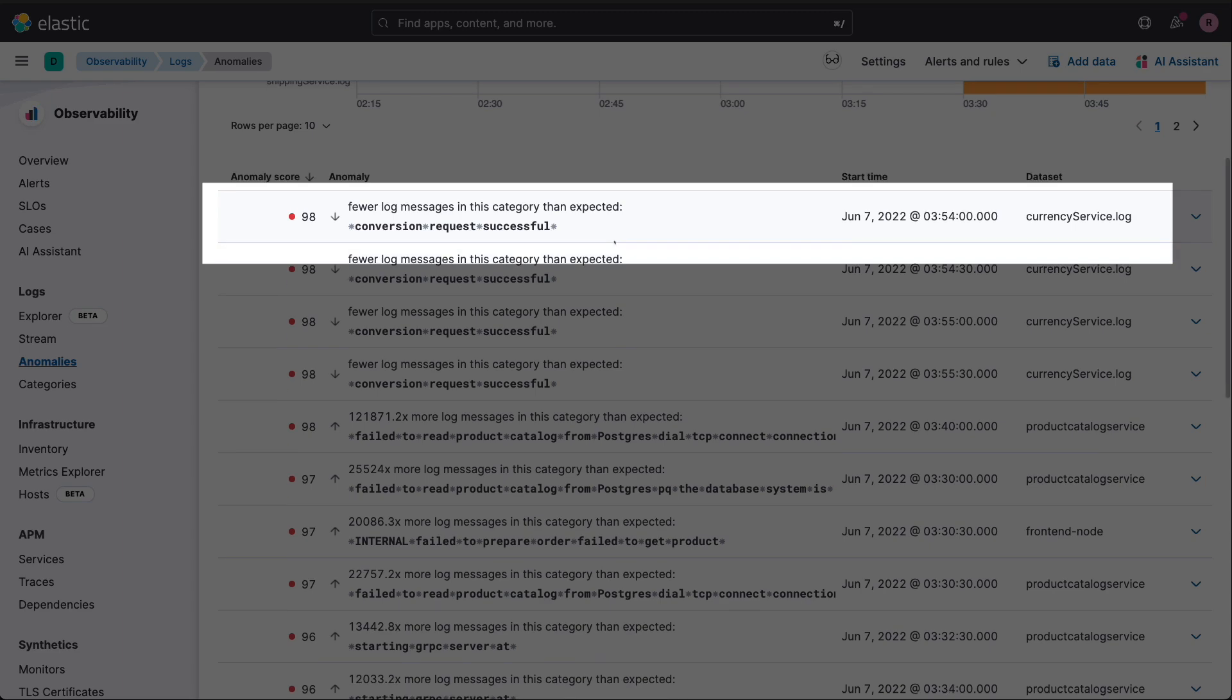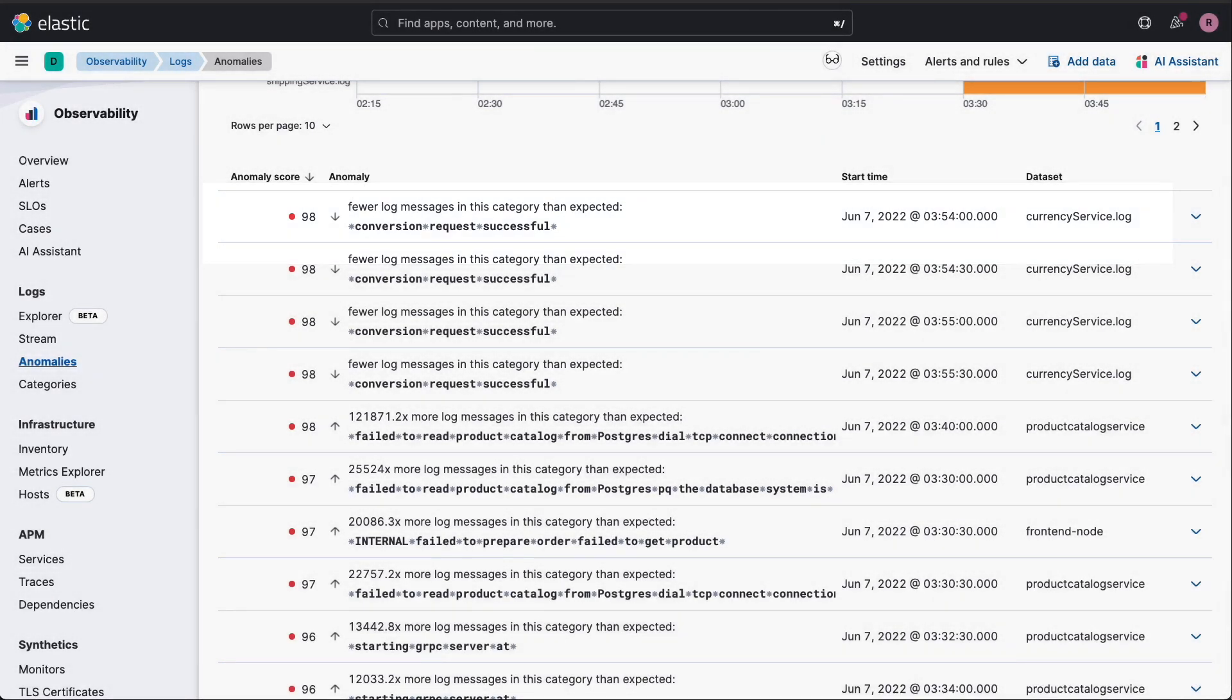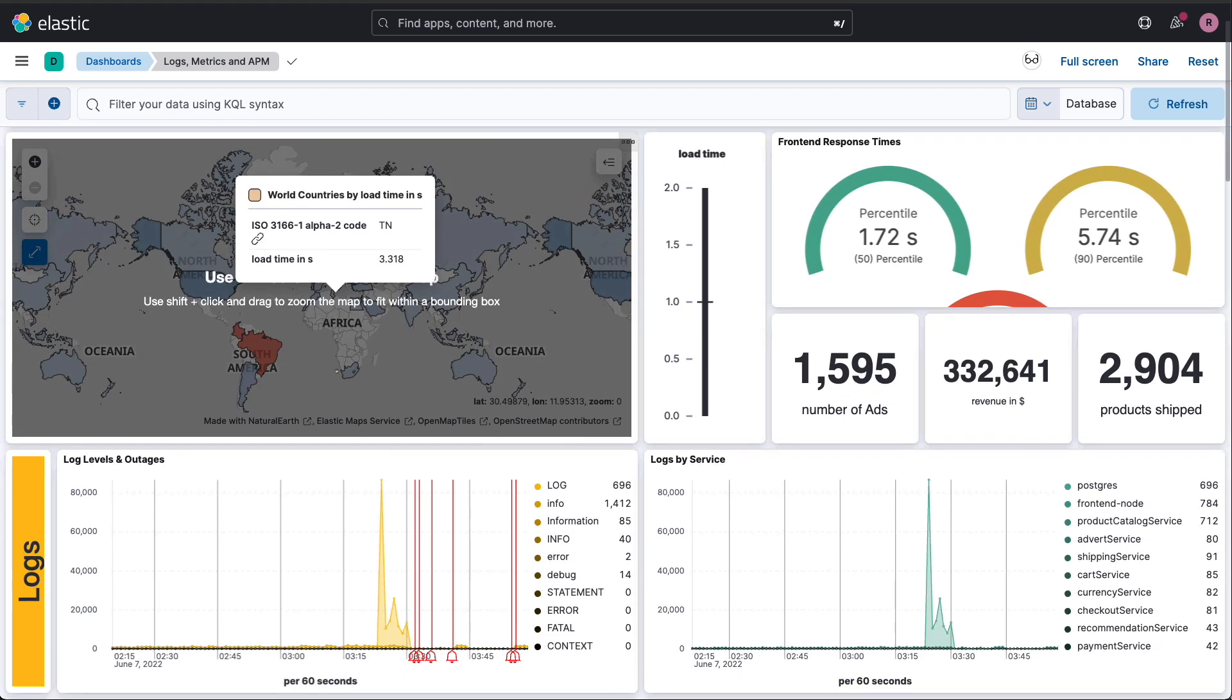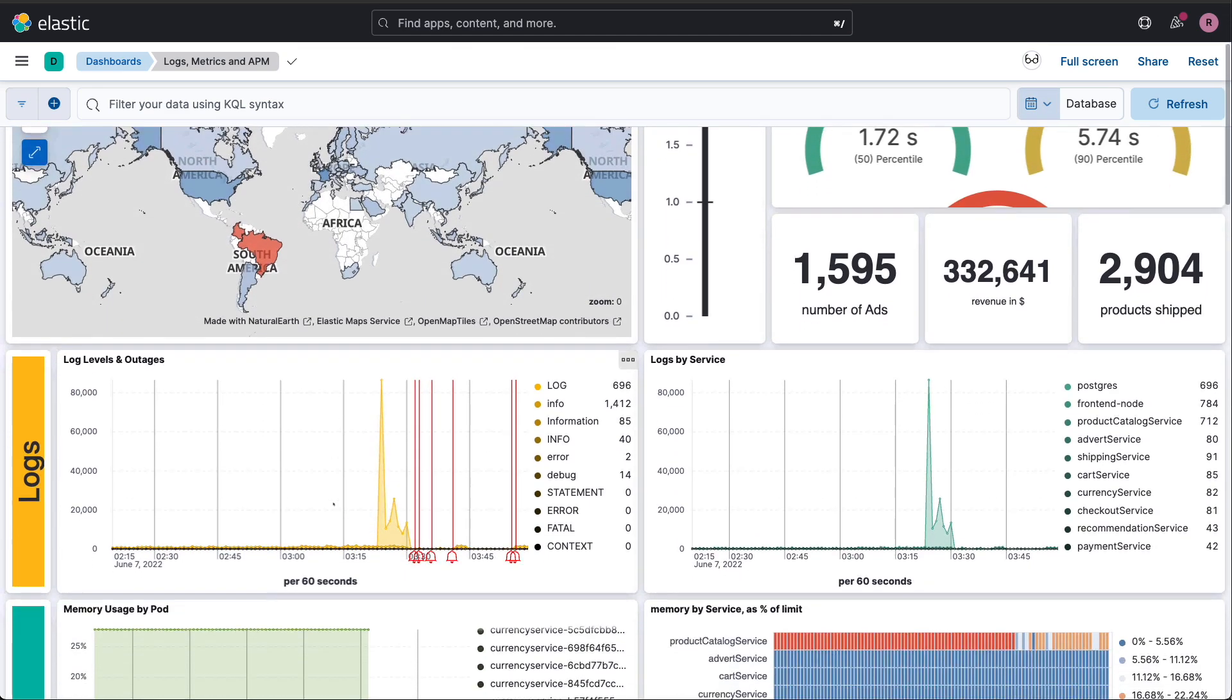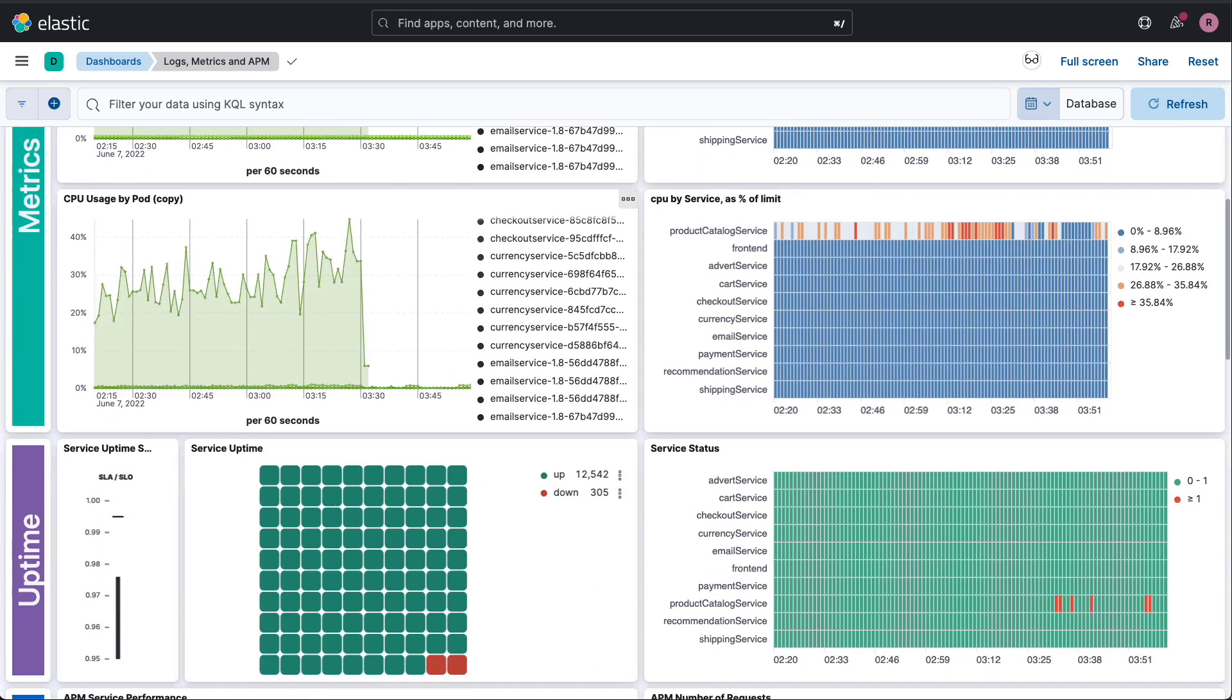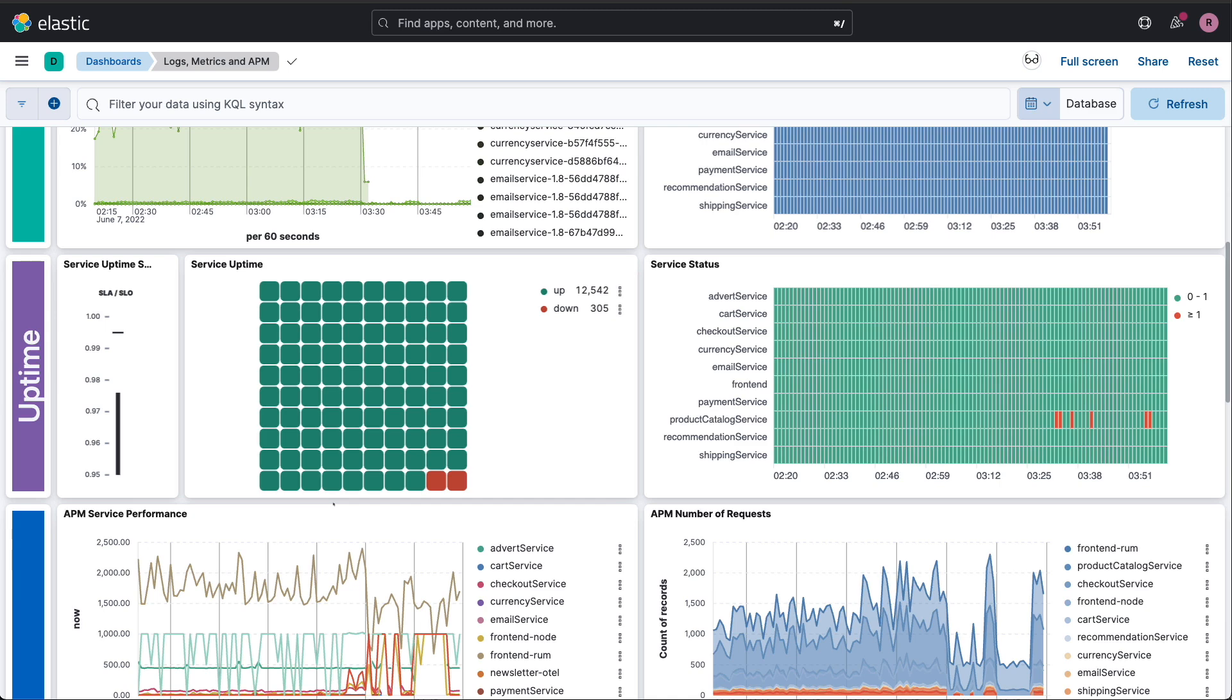Now, I know what you're thinking: This sounds like a lot of different tools. But here's the beauty of it. By unifying our observability data in Elastic, we've actually simplified our tool set. We're ingesting logs, metrics, and traces all in one place with powerful search and analysis capabilities across all of it. No more context switching between different platforms.